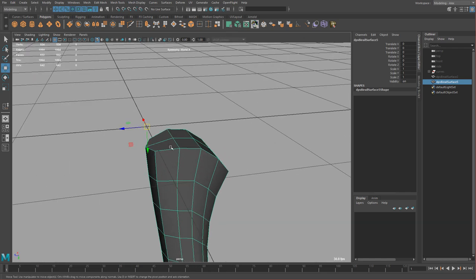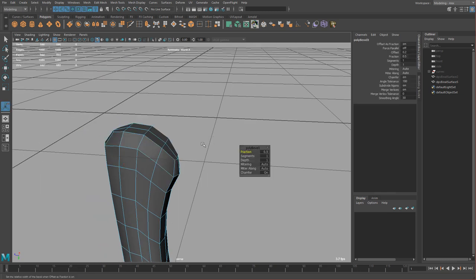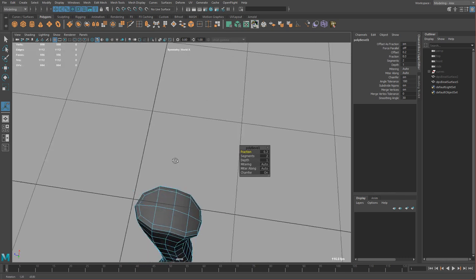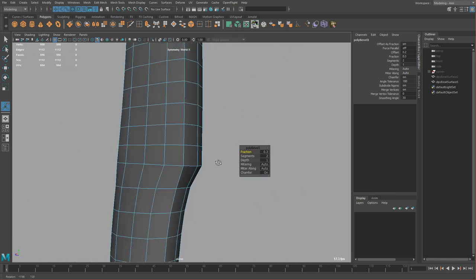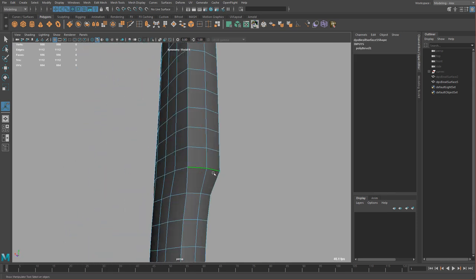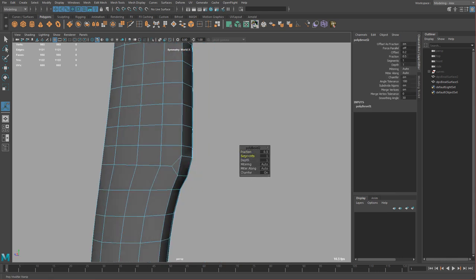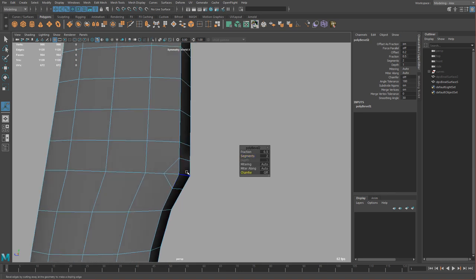Now let's bevel this edge. Select this, this, and this, then shift right click, bevel, add a second segment, and move the fraction to where you like it — a nice rounded handle on the bottom. Then I'm going to bevel just this edge: shift right click, bevel edge, add a segment, click chamfer on to turn chamfer off. This will give us a sharper corner. Just move this back, and then use target weld.